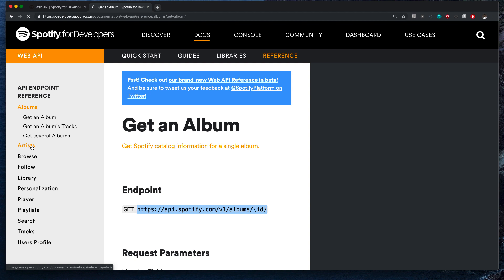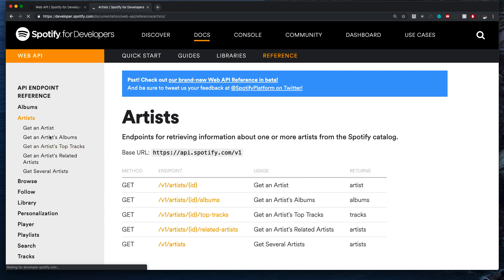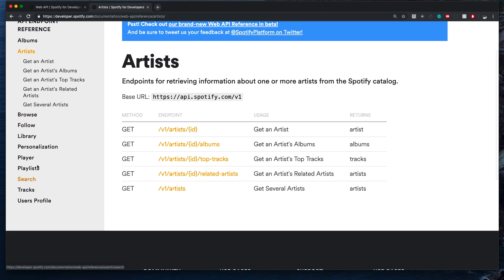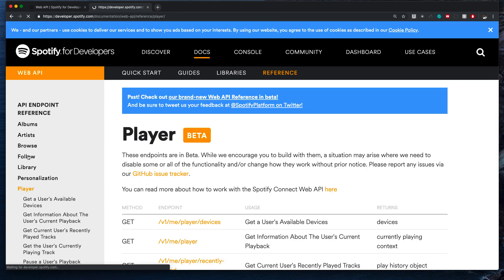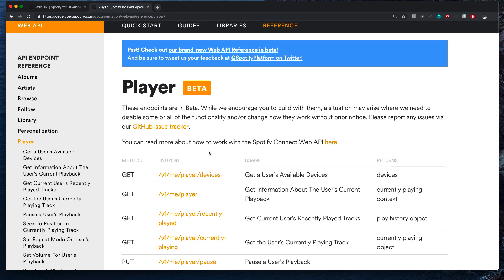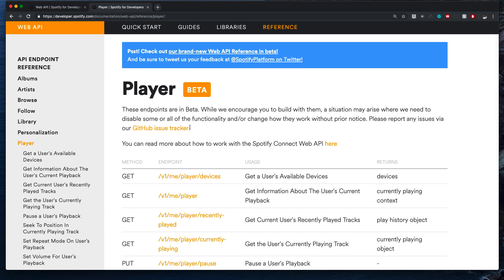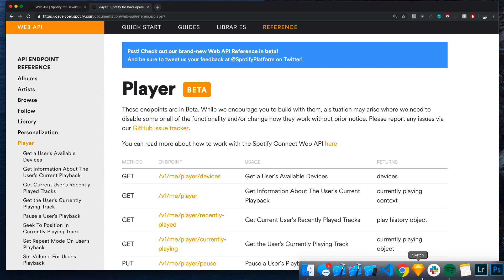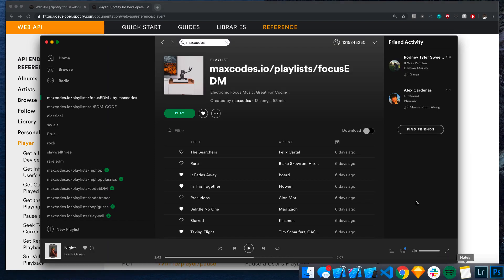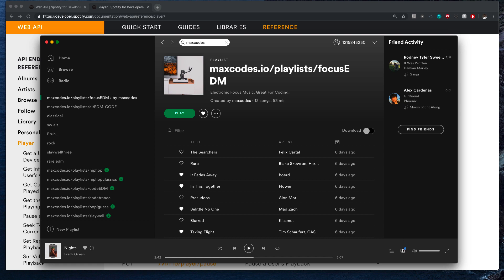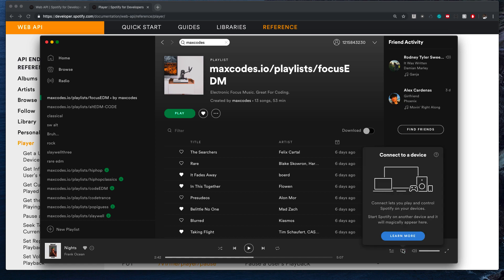You can get artist information, pretty self-explanatory stuff. Let's look at Player though, I don't really know what that is. Endpoints are beta, we encourage you to build with them. This is interesting. Let me open up a Spotify real quick. You'll see down here—oh it's not displaying my devices.